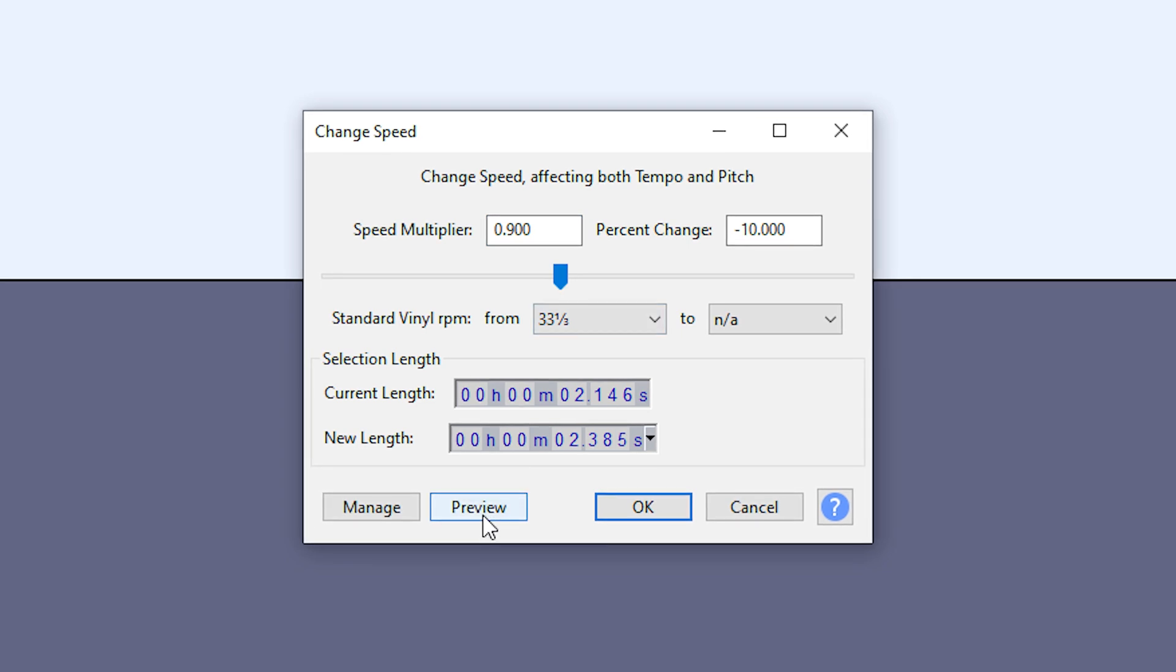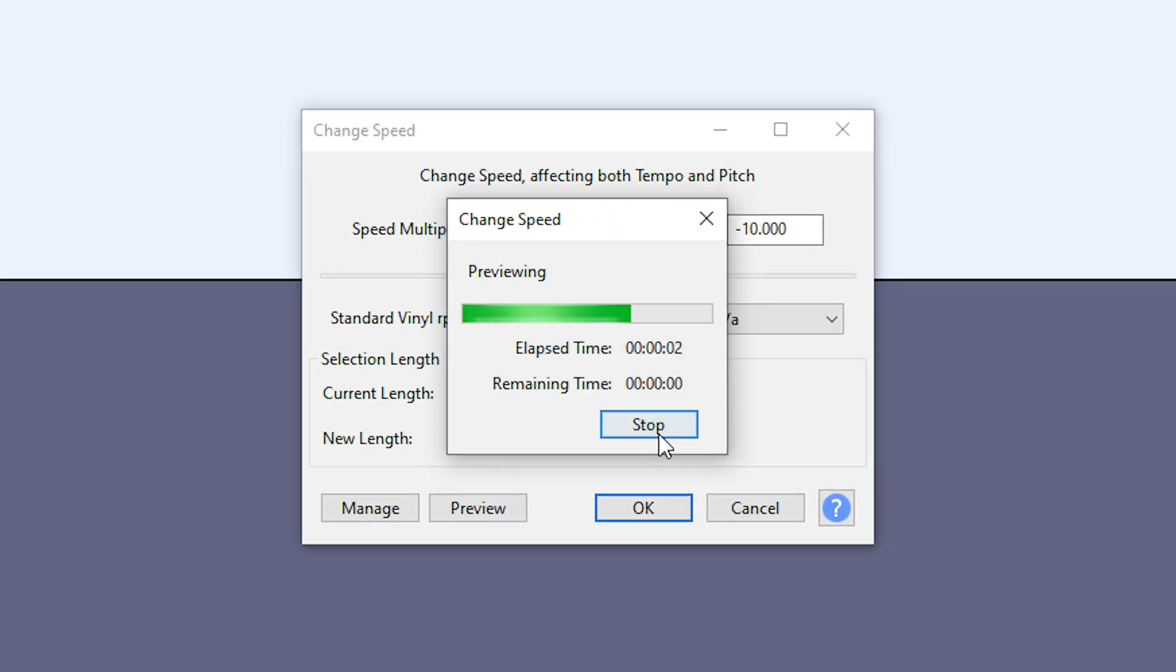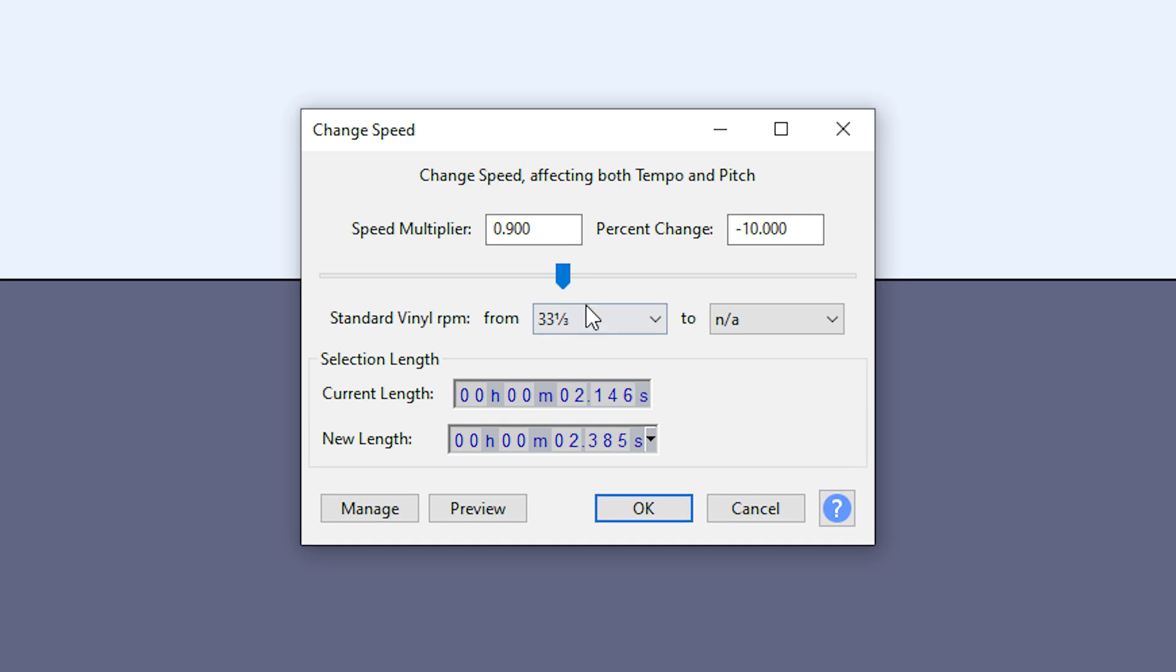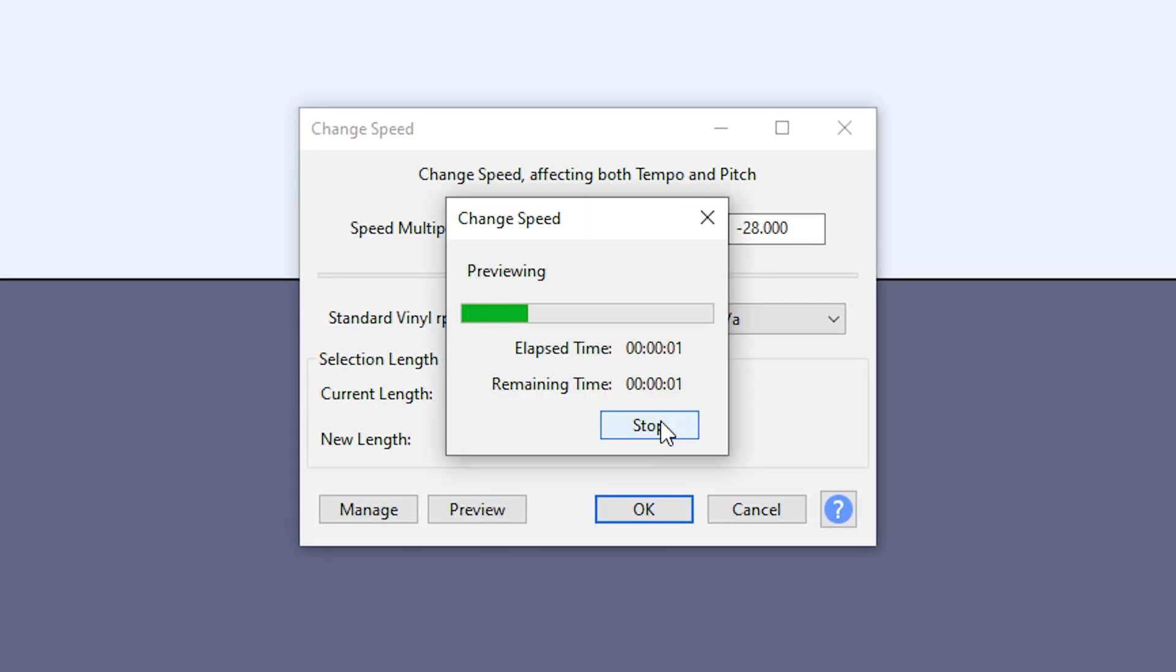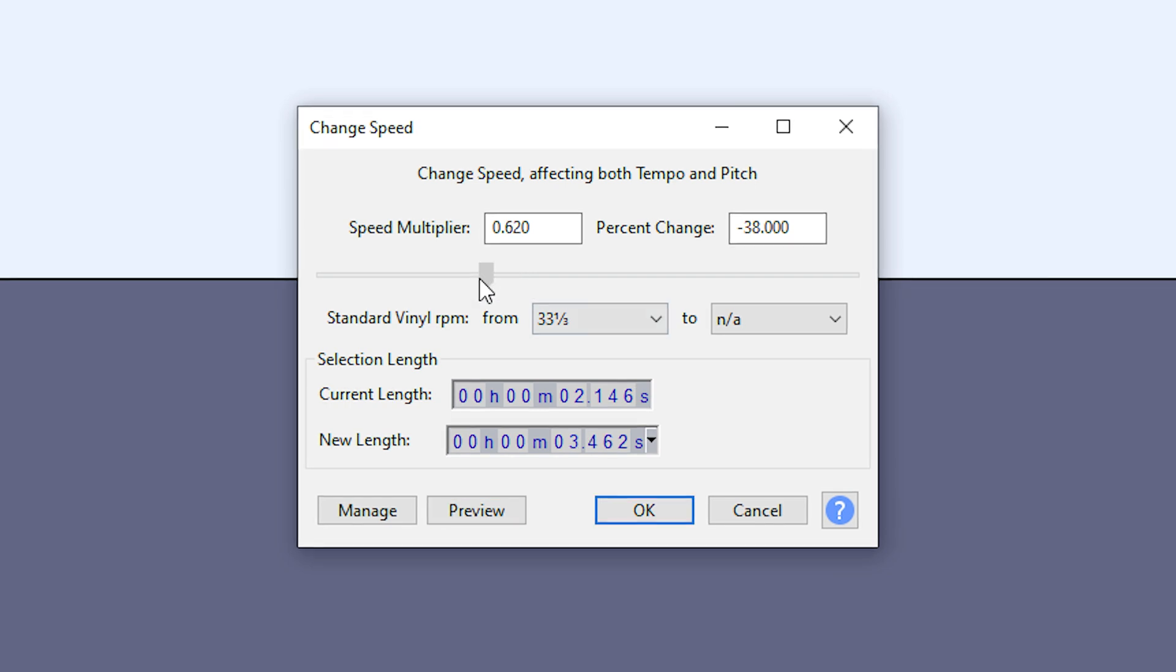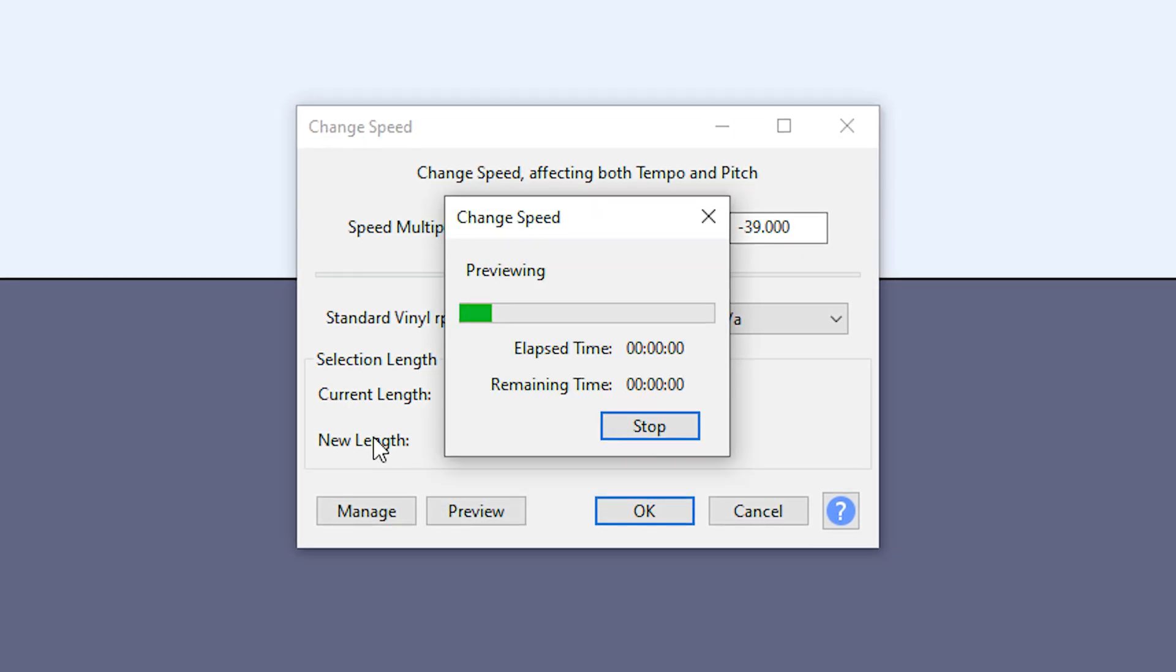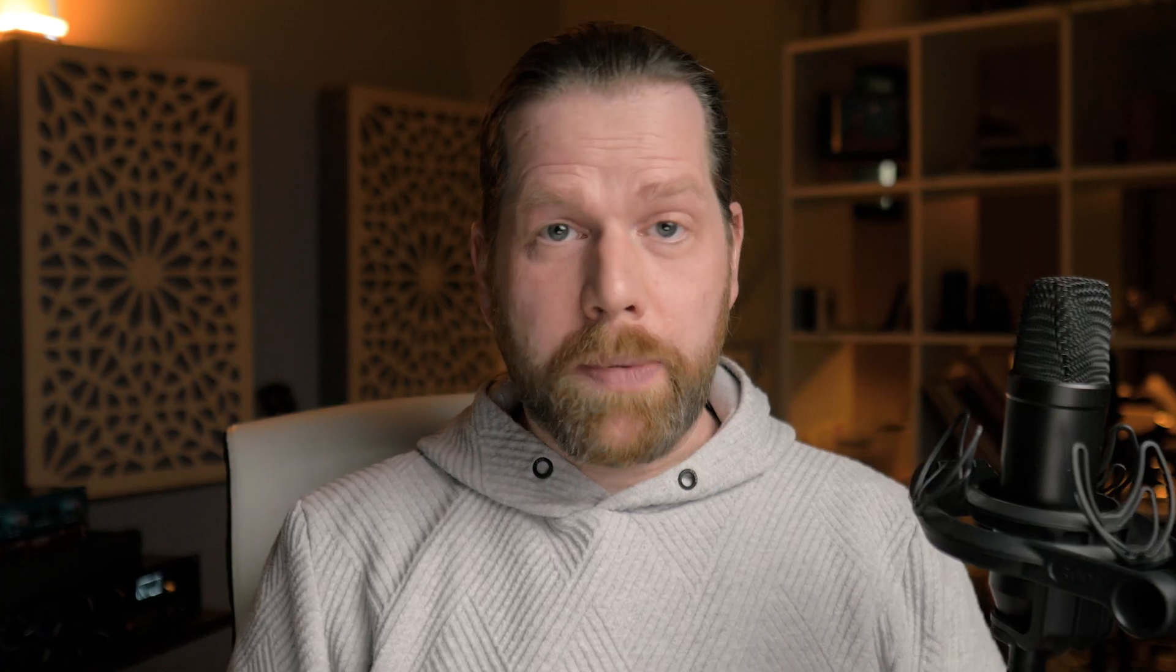This will lower the pitch as well, but also slows down your audio. Keep this in mind for whatever you need the effect for; it will make the audio longer.